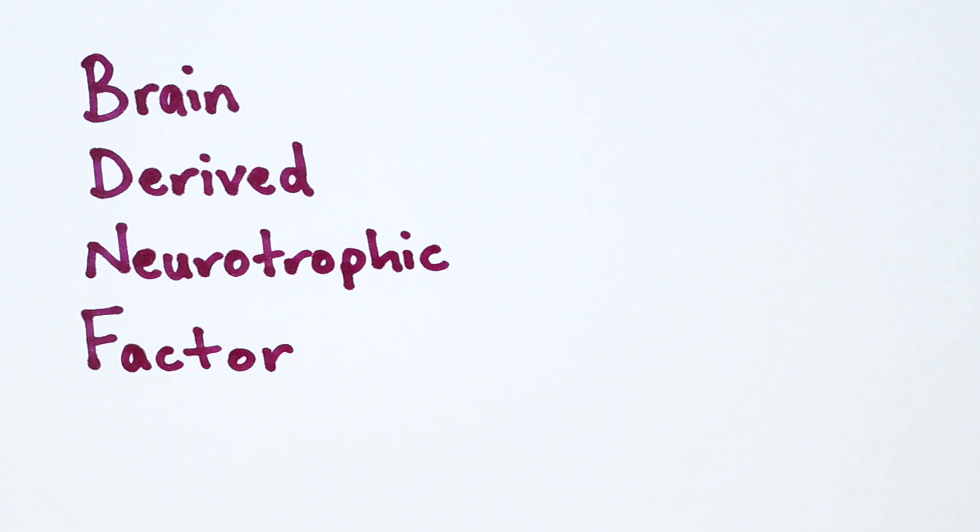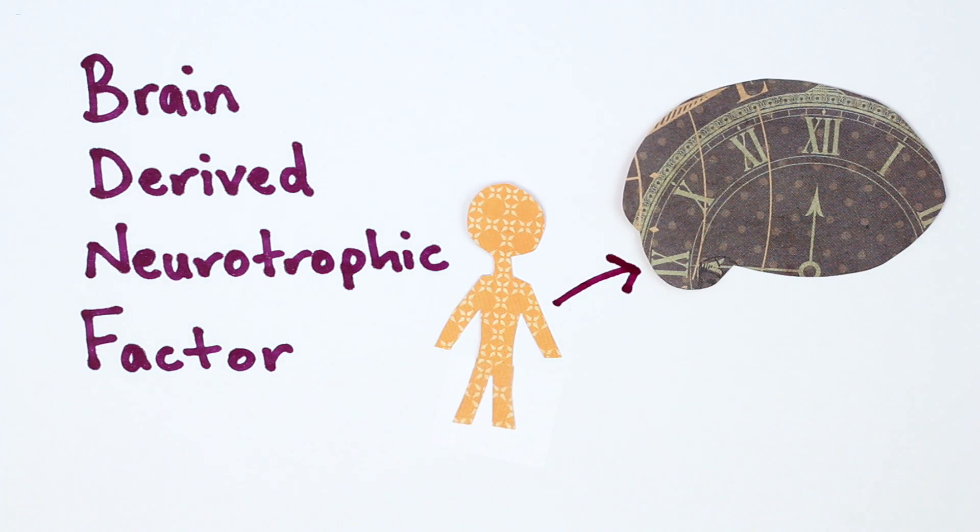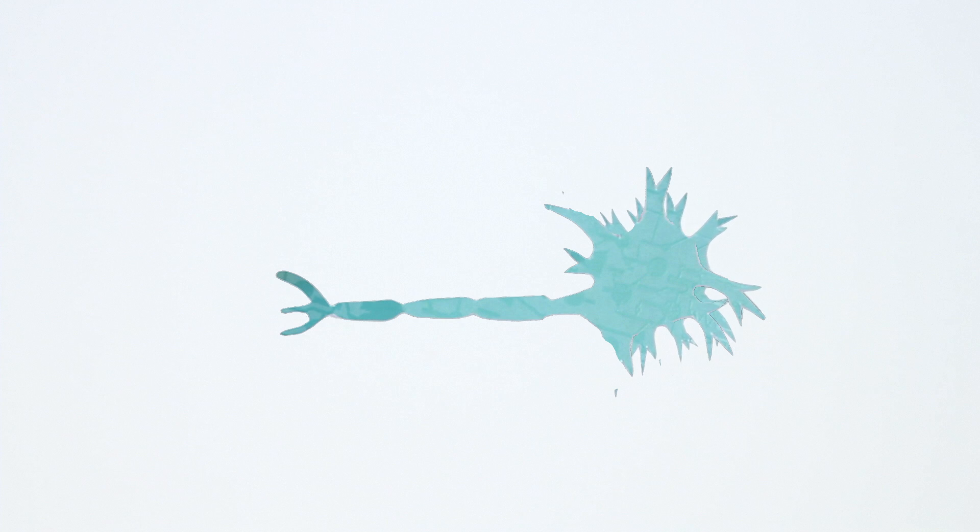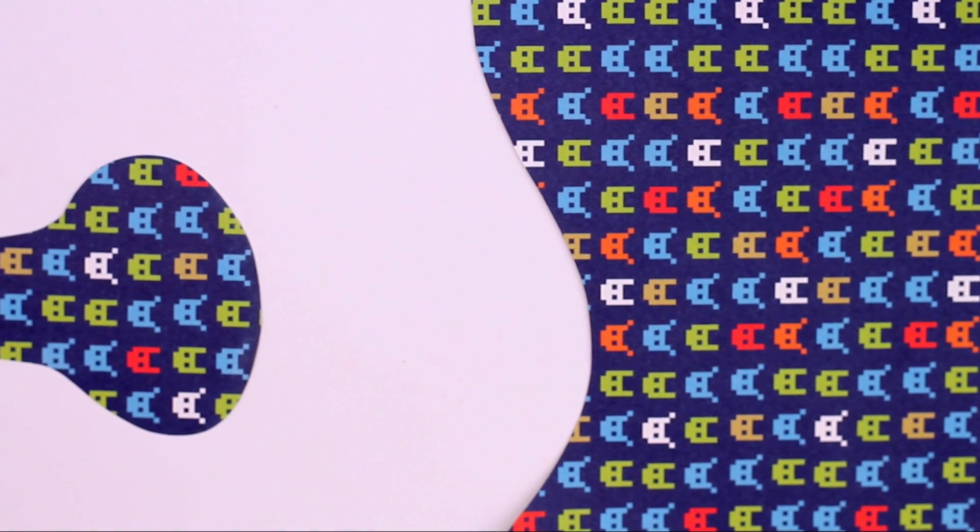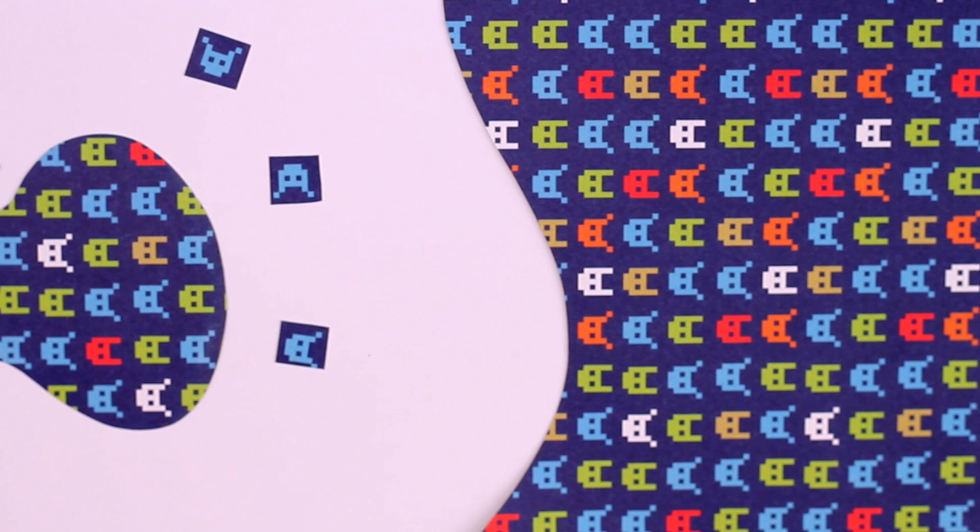Exercise, like running, stimulates the production of BDNF in the brain. BDNF promotes the growth of dendrites—the branches of neuron cell bodies—and the strengthening of synapses, structures that let neurons communicate with each other.